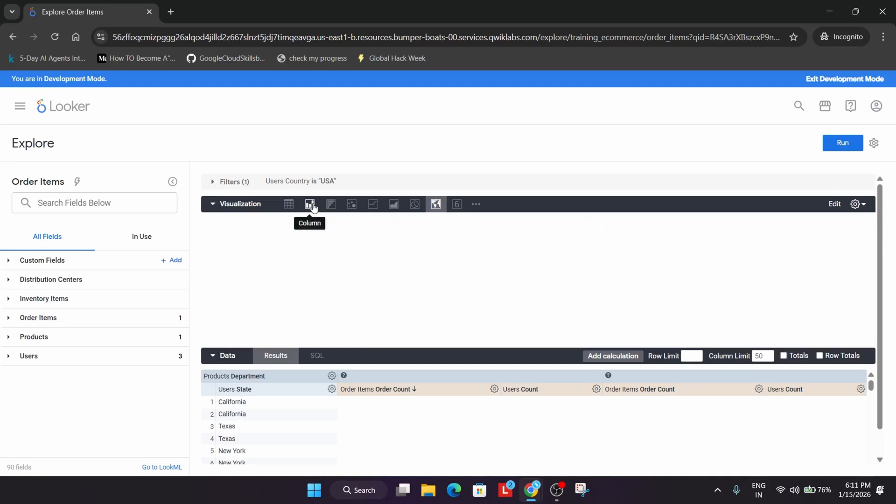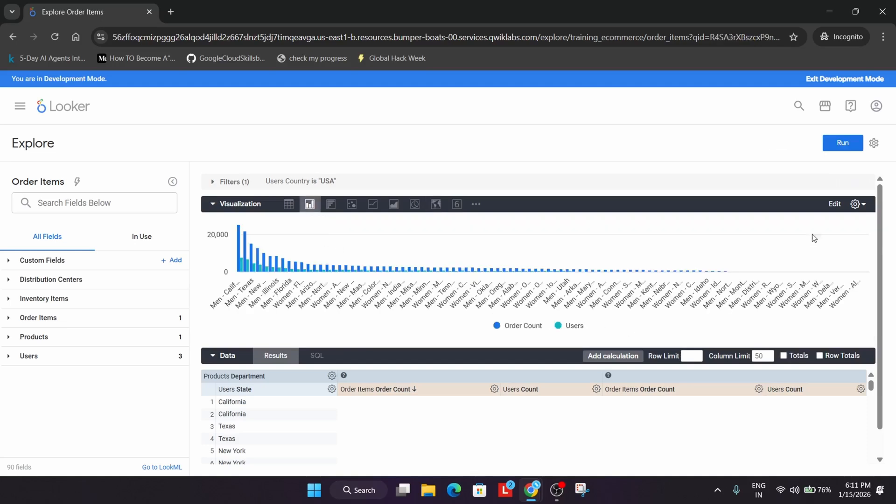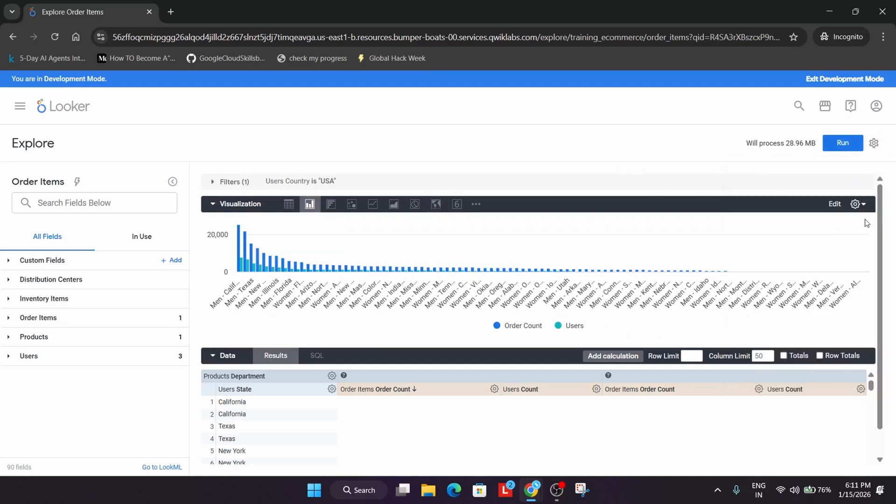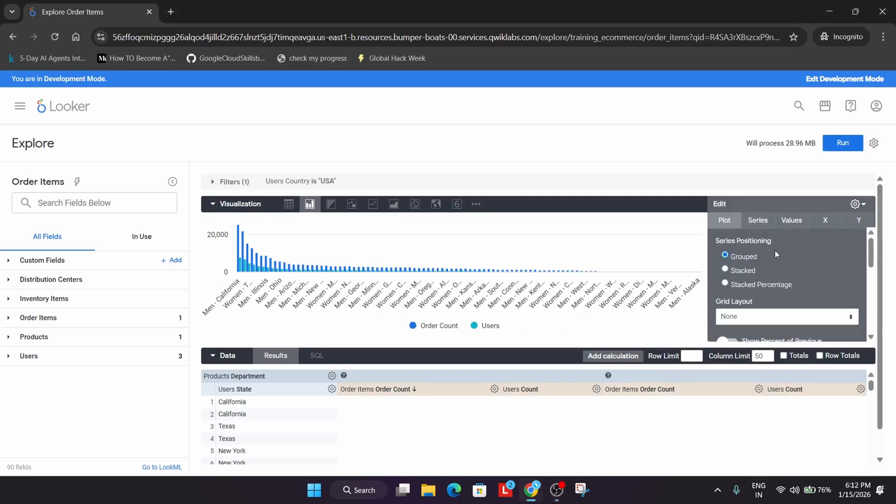From here, select the column. Once all these things are done, go to the Edit option. From here you can see Series. Click on Stacked. All things are done.